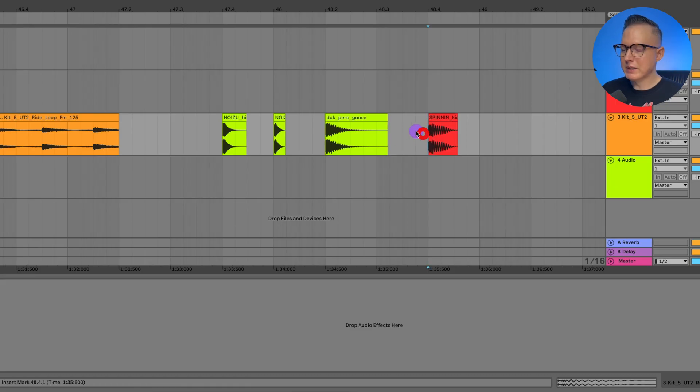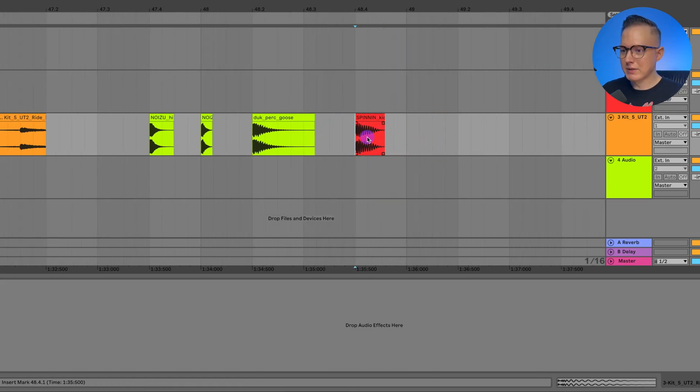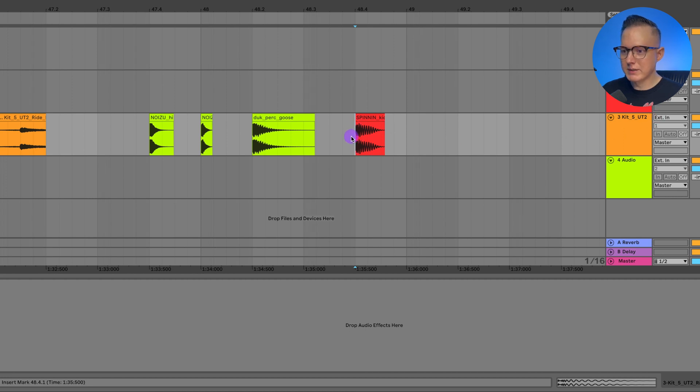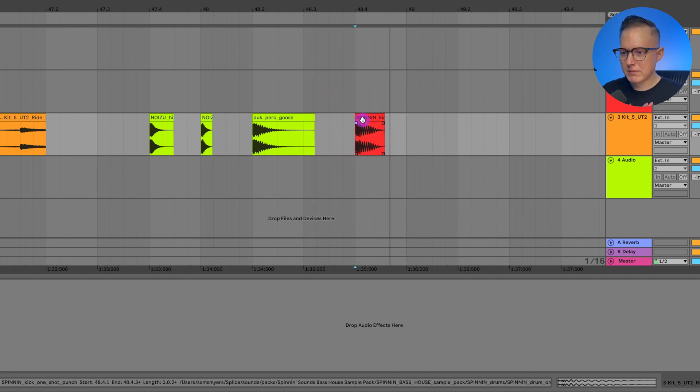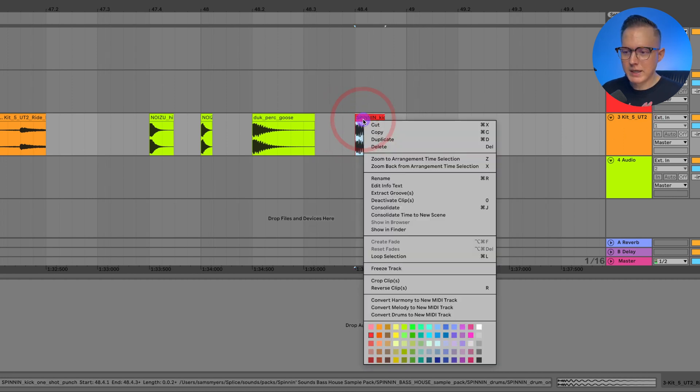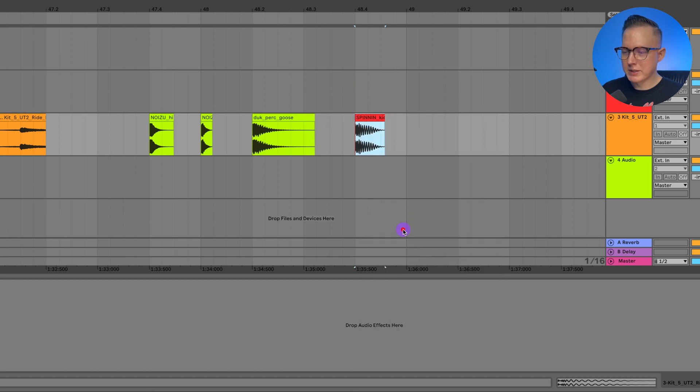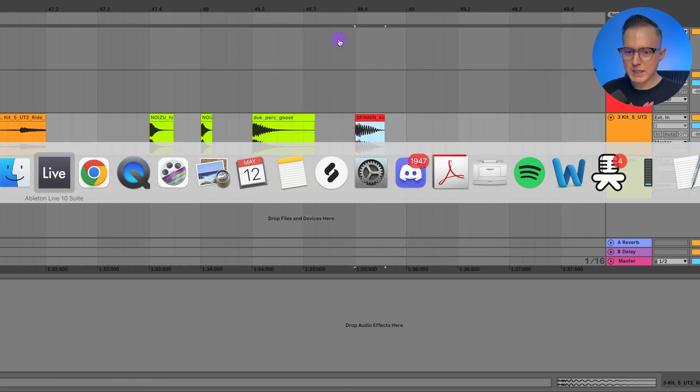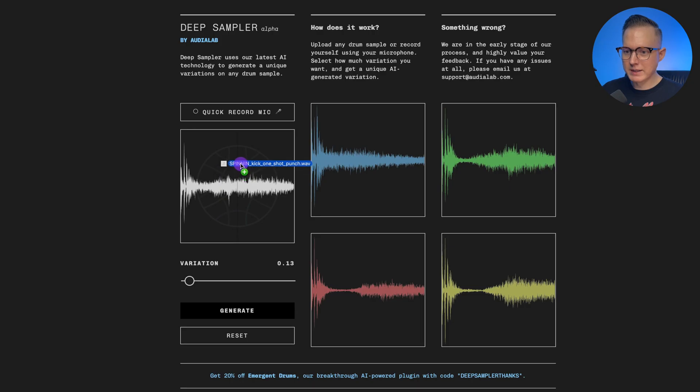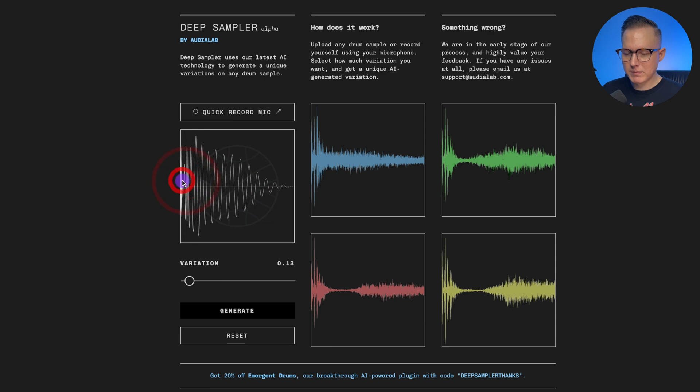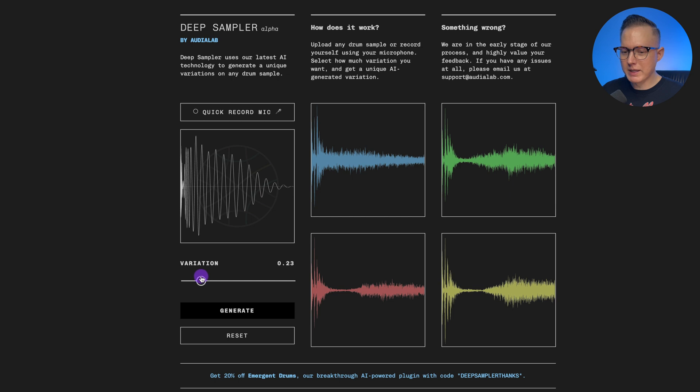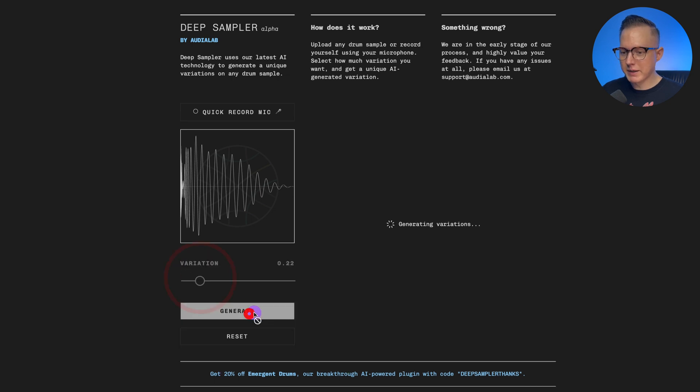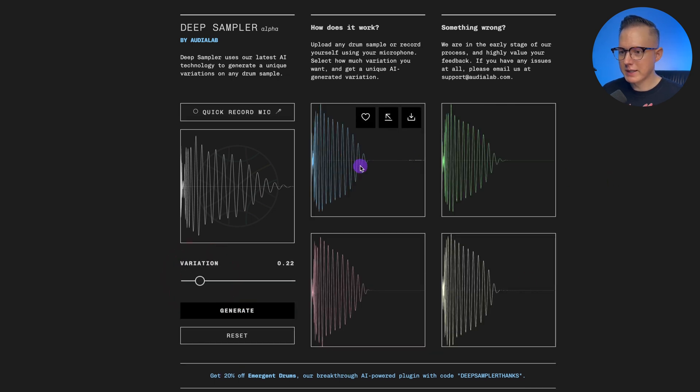So let's maybe start with some samples. I have a kick - let's listen to this kick. Kind of like a house kick, and what I'm going to do is just drag it into the website. So let's drag this into the website and then I can play around with this variation. So I still want it to be a kick, so I'm going to keep it toward the low end and hit generate.